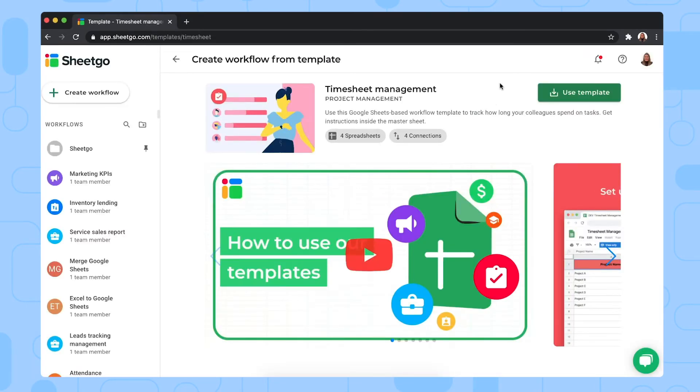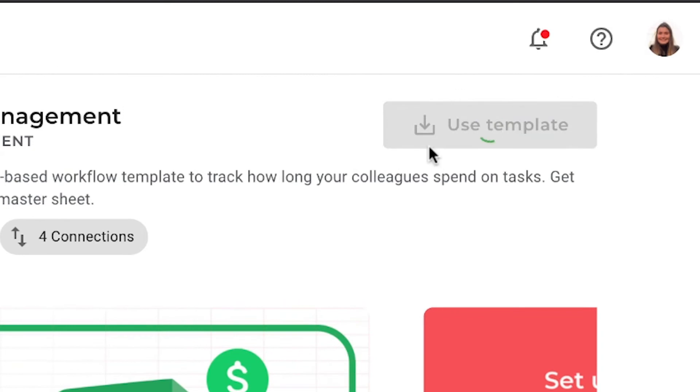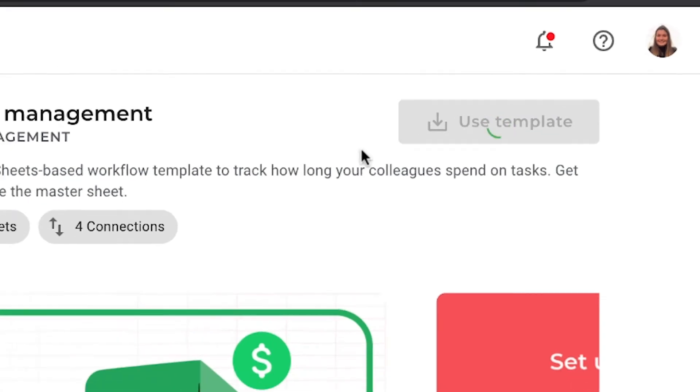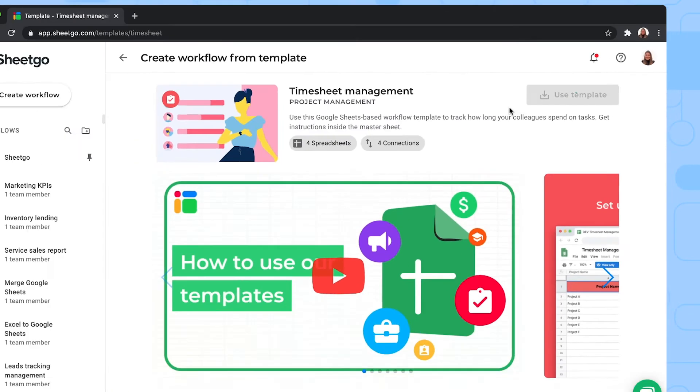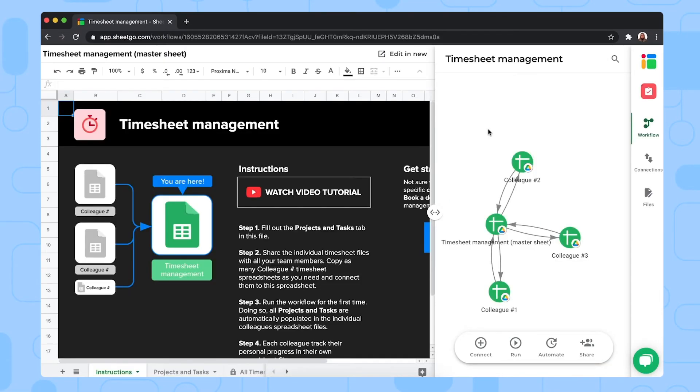Then you simply click on 'Use Template' to install it to your personal Google Drive, and SheGo creates the connections between the files in your drive. There we go.